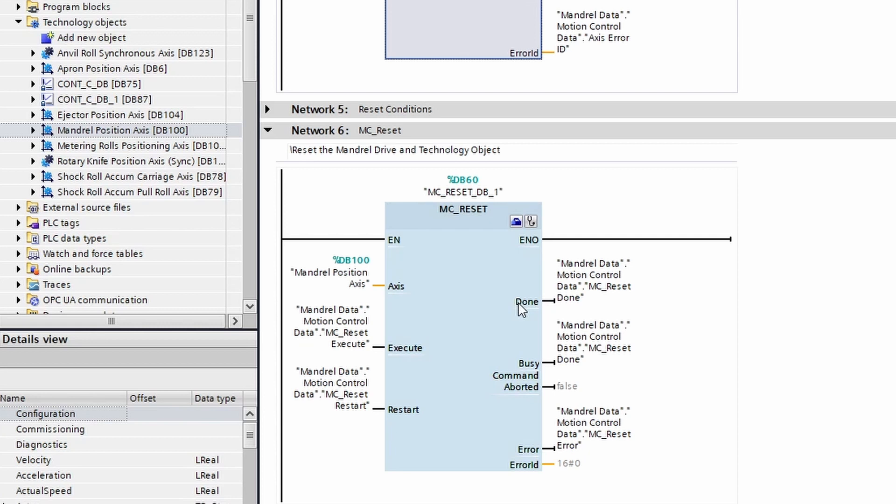So that means if you were waiting for this block to complete, you might miss this done bit going high if you were not able to check fast enough.